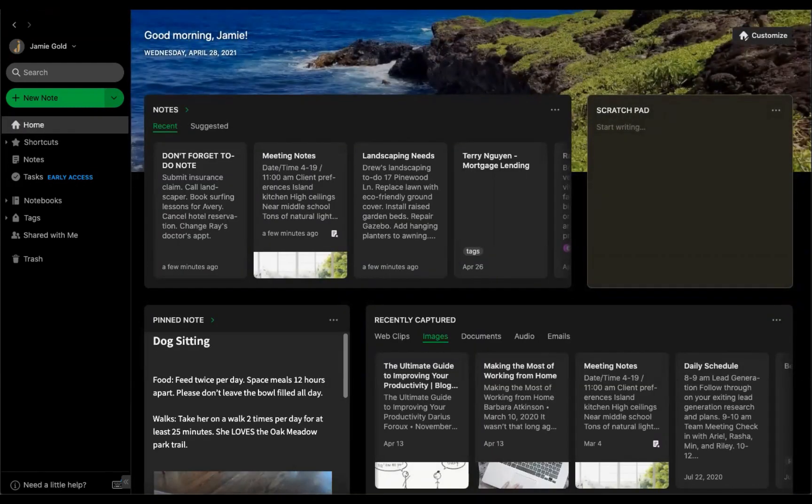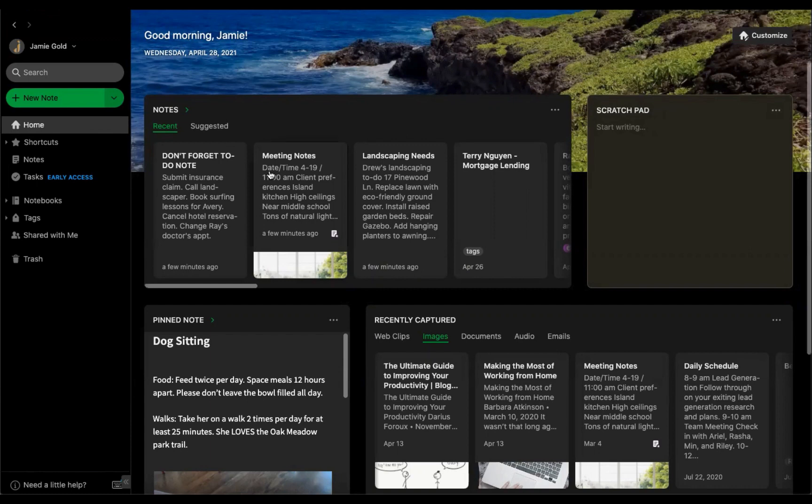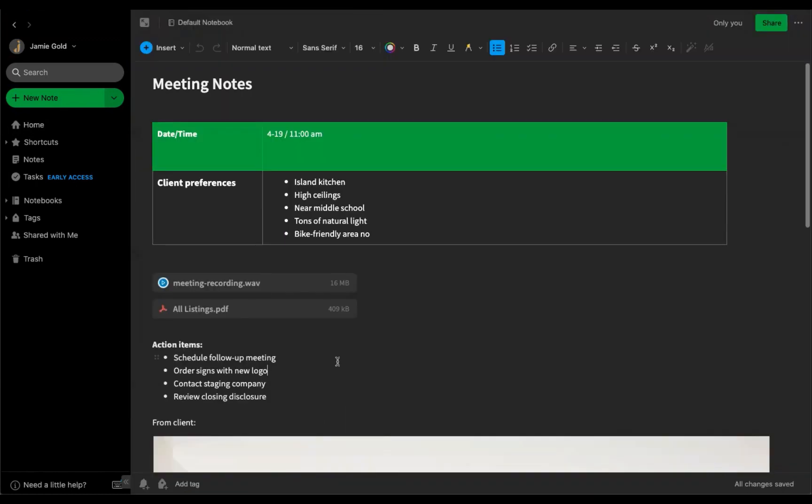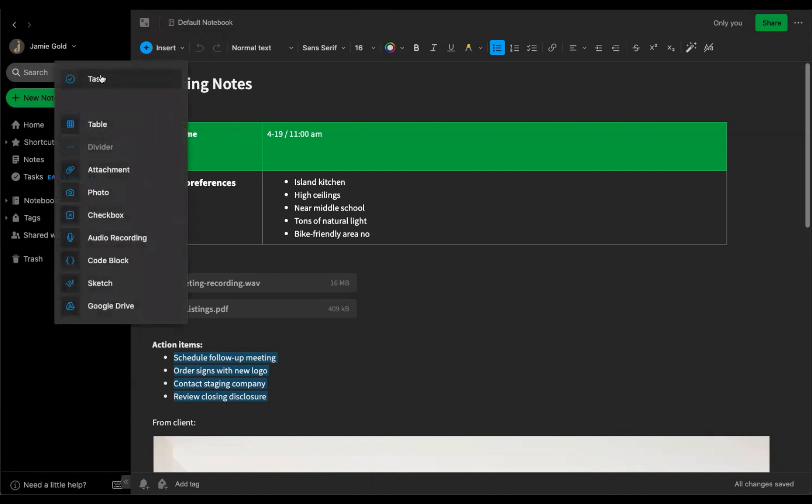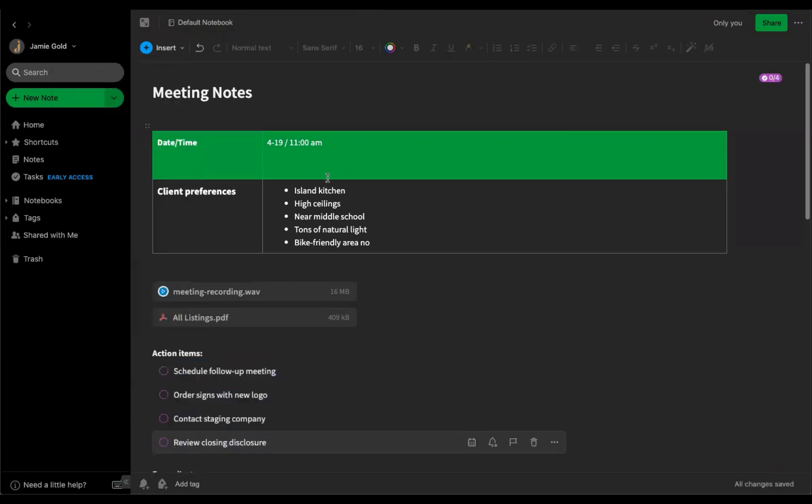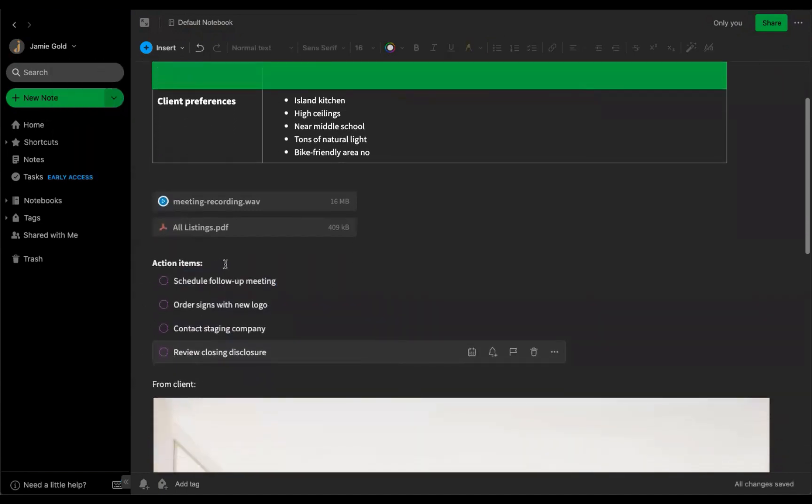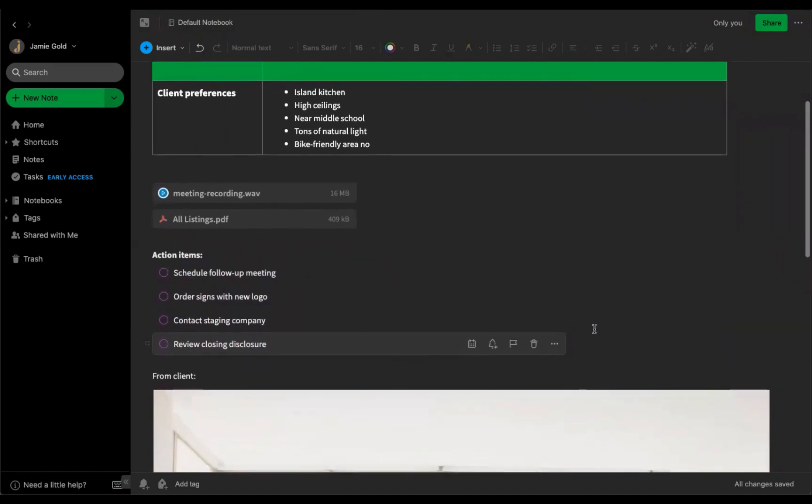If you currently use checkboxes, checklists, or bullets for to-dos, they can easily be converted into tasks. Let's take this meeting note, for example. Just select the text you want to convert, select Tasks from the Insert menu, and voila! Your list is now Tasks.